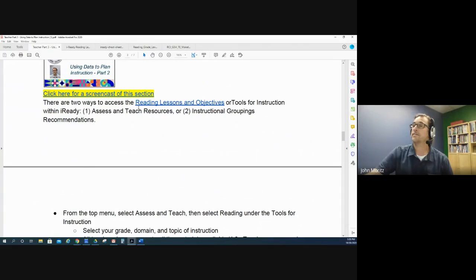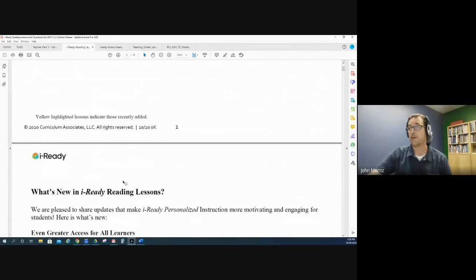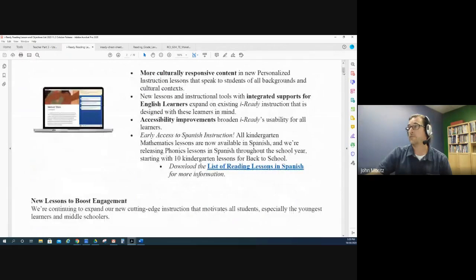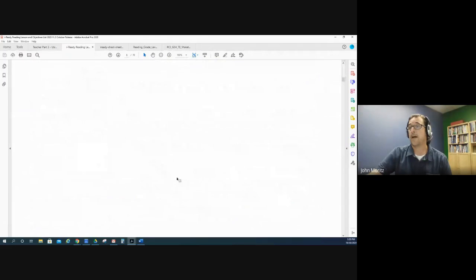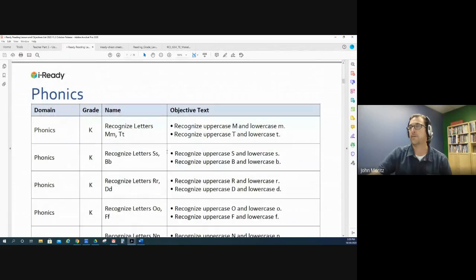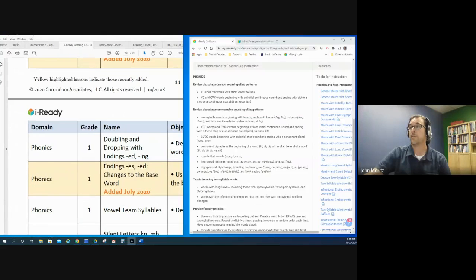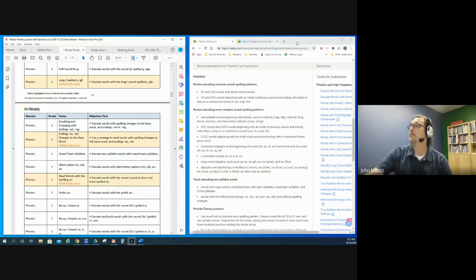Right here you'll see this link to reading lessons and objectives. This is a document that I found on iReady Central, and it is basically a table of contents of all of the lessons available on iReady. If we scroll down, it's 70 pages long, but it shows all of the lessons organized by domain and then by grade level, giving the name and the objective. So if you found a tool for instruction that would be a good match for what you need, you could check the name and then search for it on the iReady website.